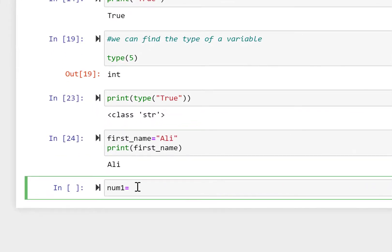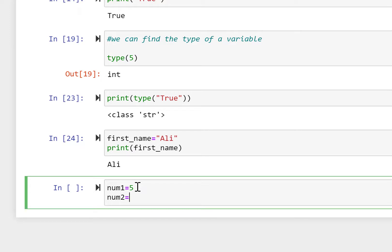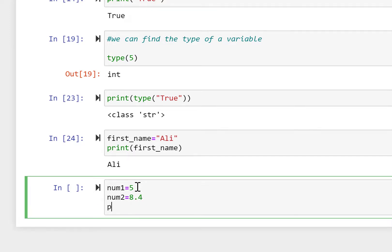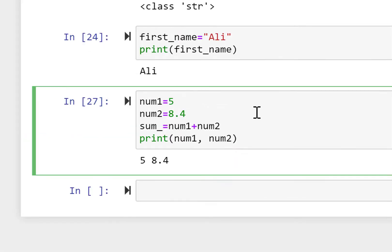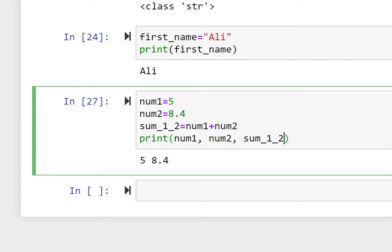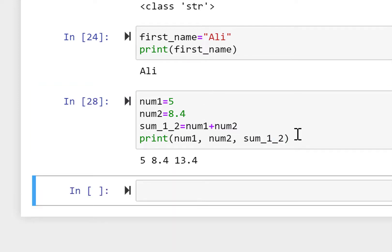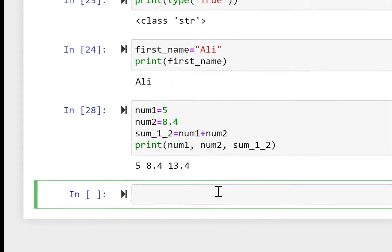Now let's work with numbers. number1 = 5, number2 = 8.5. Printing number1 and number2 gives us 5 and 8.5. We compute sum_1_2 = number1 + number2 — printing it gives us 13.4, which is the summation. Note that 'sum' is a built-in function so we rename it to sum_1_2.